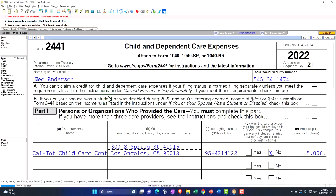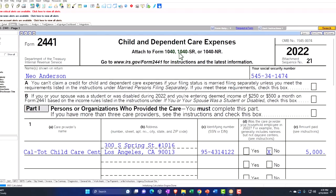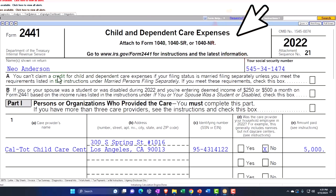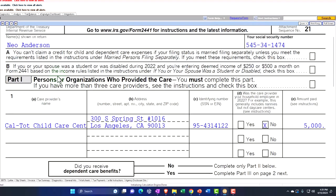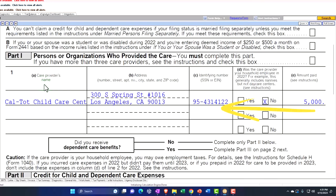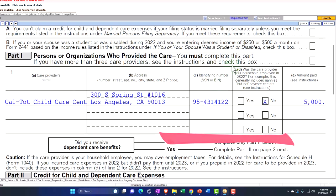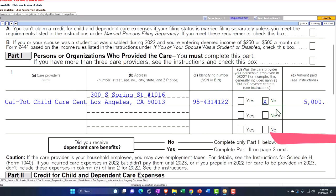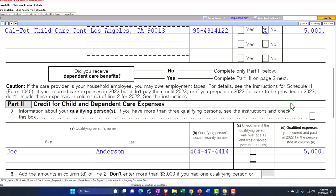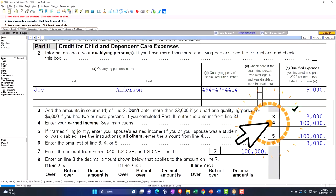On Form 2441 — child and dependent care expenses — we have the taxpayer's name and social security number at the top, and the care provider's name, address, and EIN. The IRS wants to know whether the care provider was your household employee in 2022. In this case we're saying no, and the amount paid was $5,000. You'll want documentation to support that amount in the event of an audit.